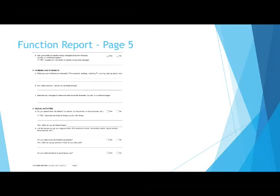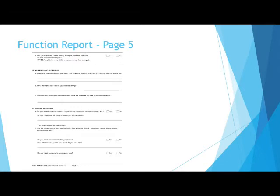Describe the kinds of things you do with others. How do you interact with other people and what kinds of things do you do when interacting with them? How often do you do these things? Use details about the length of time you do these things. List the places you go on a regular basis.